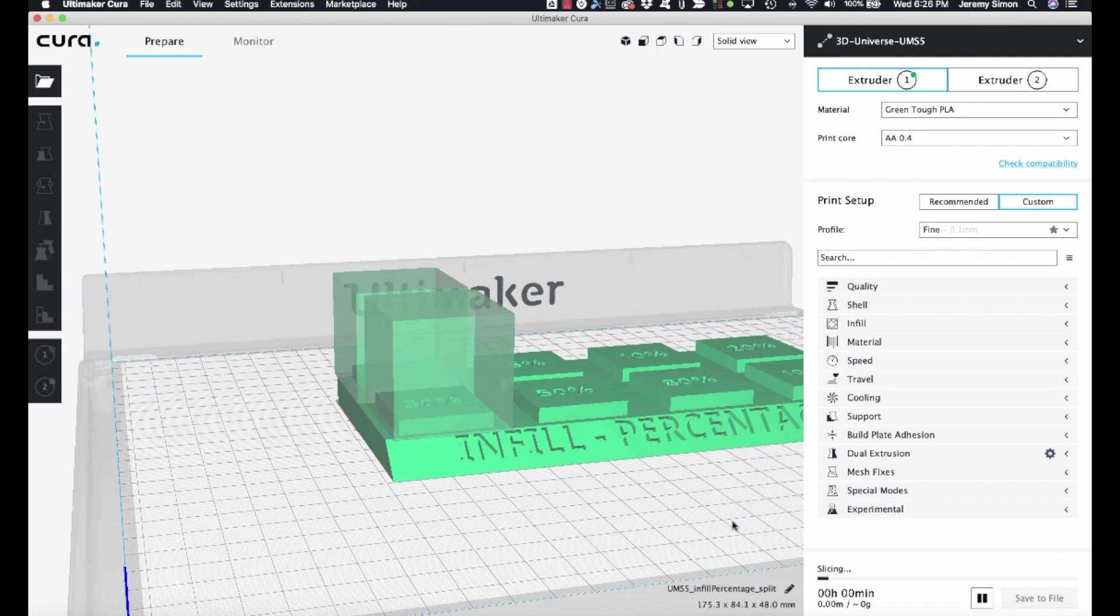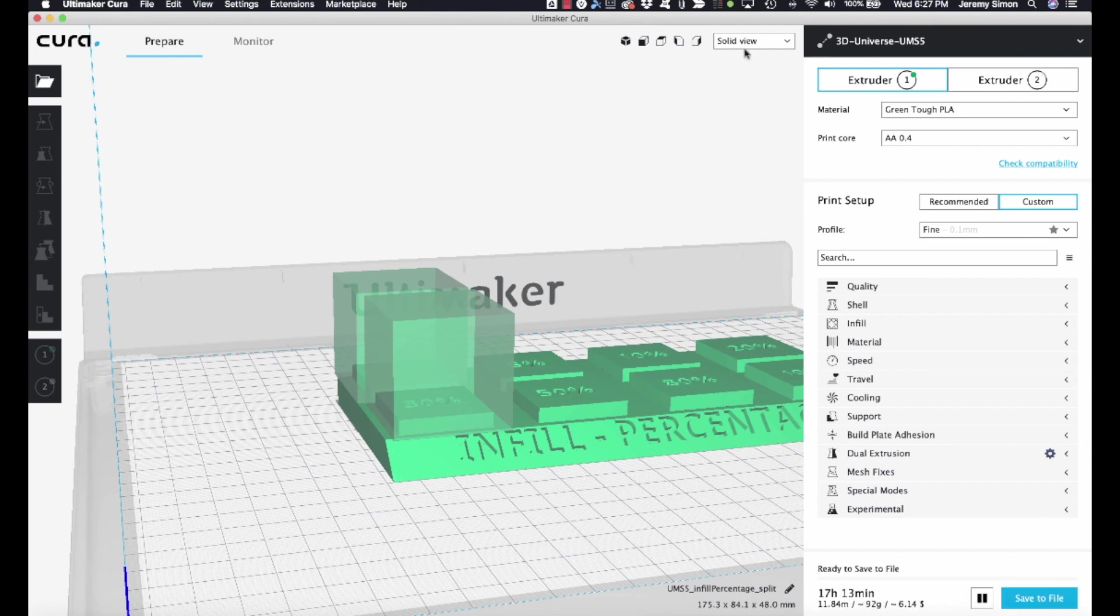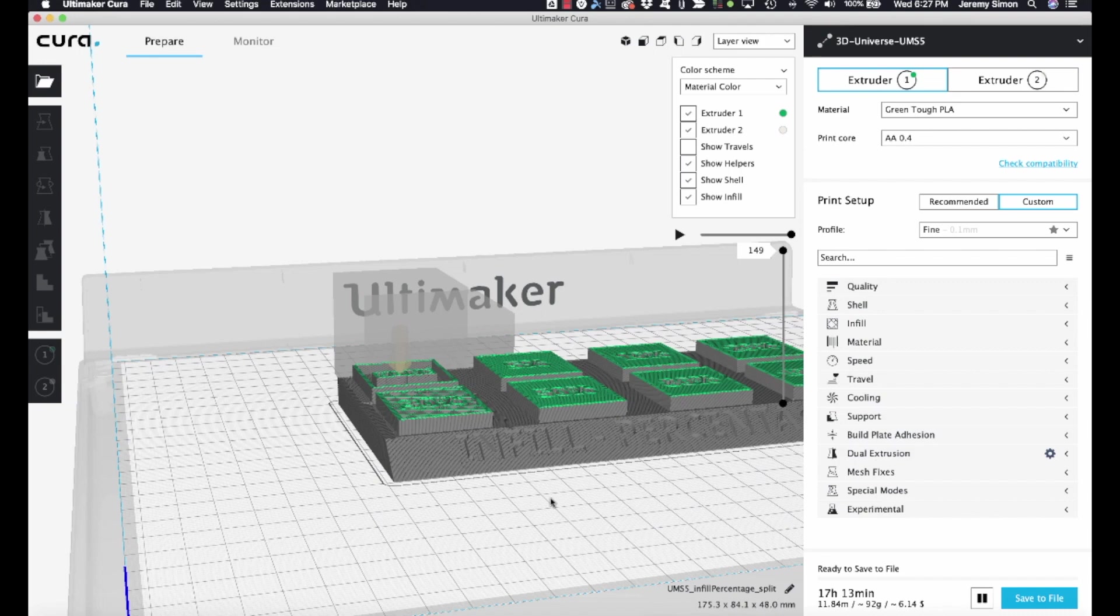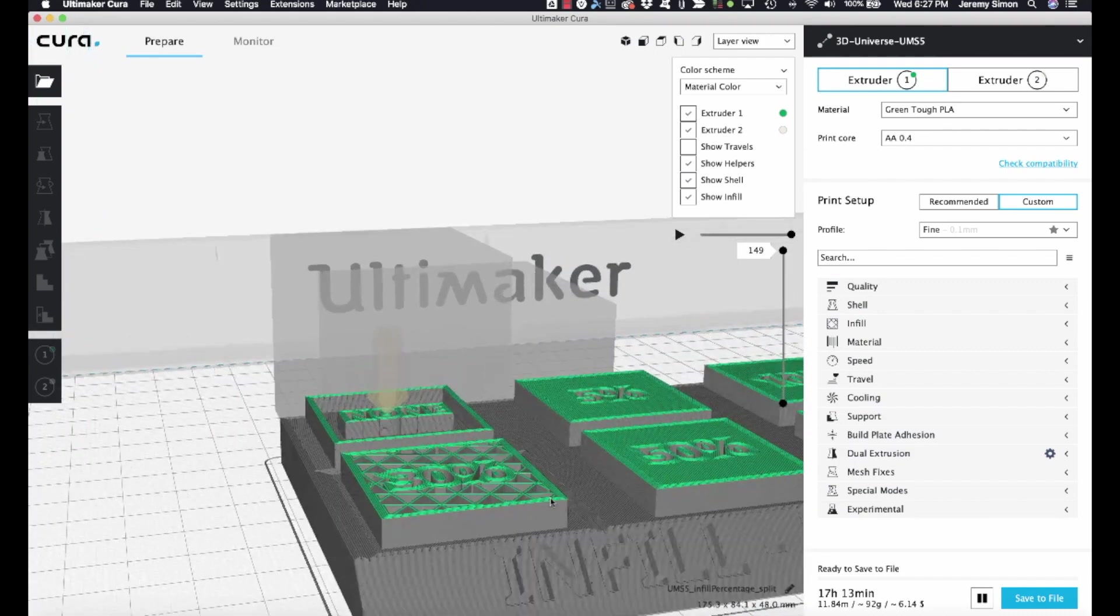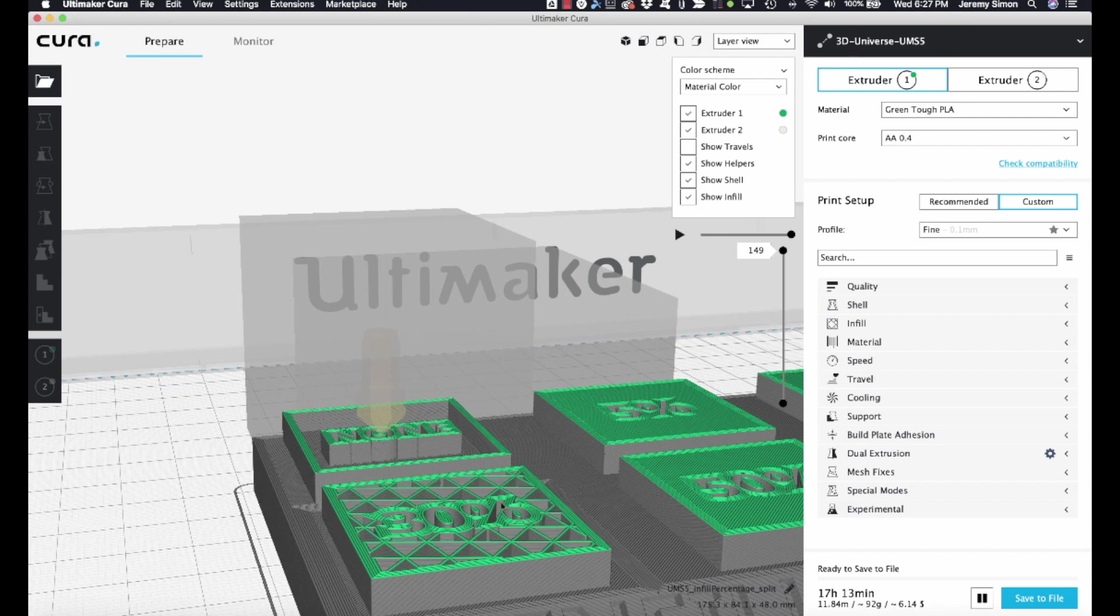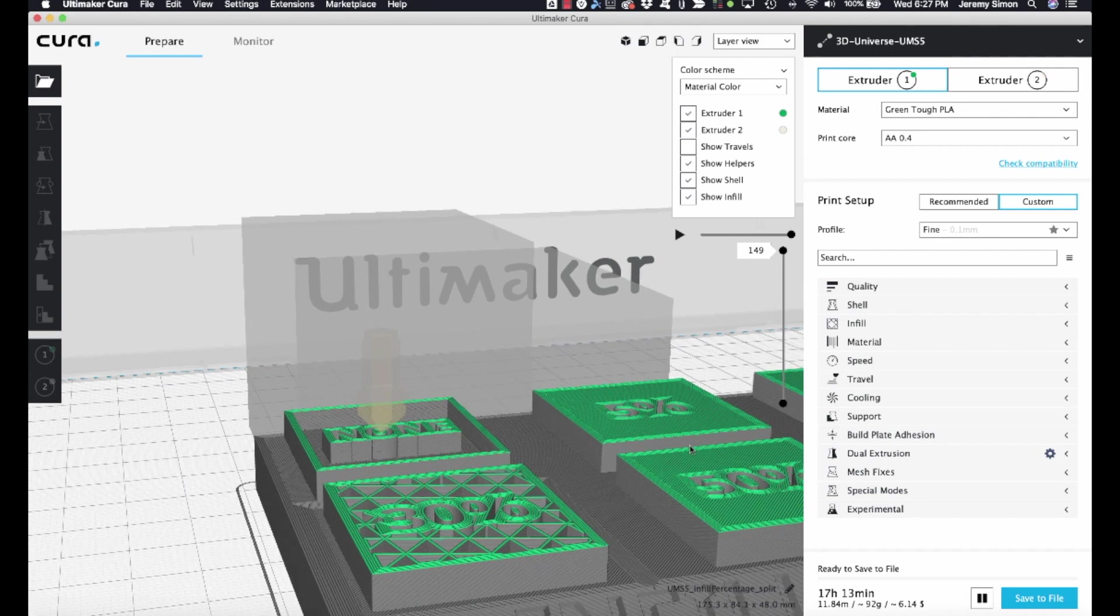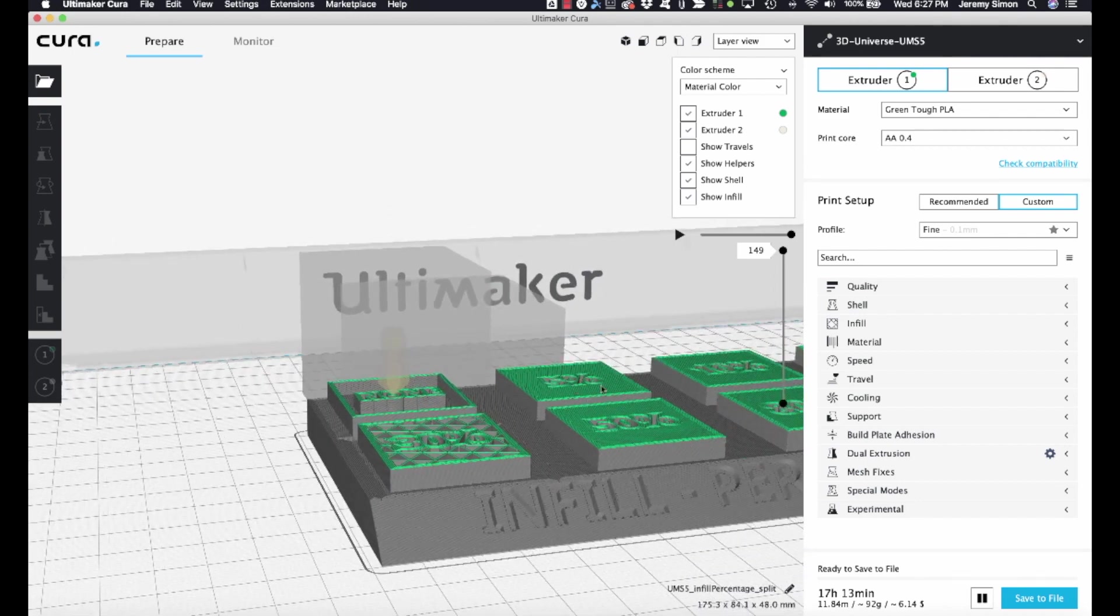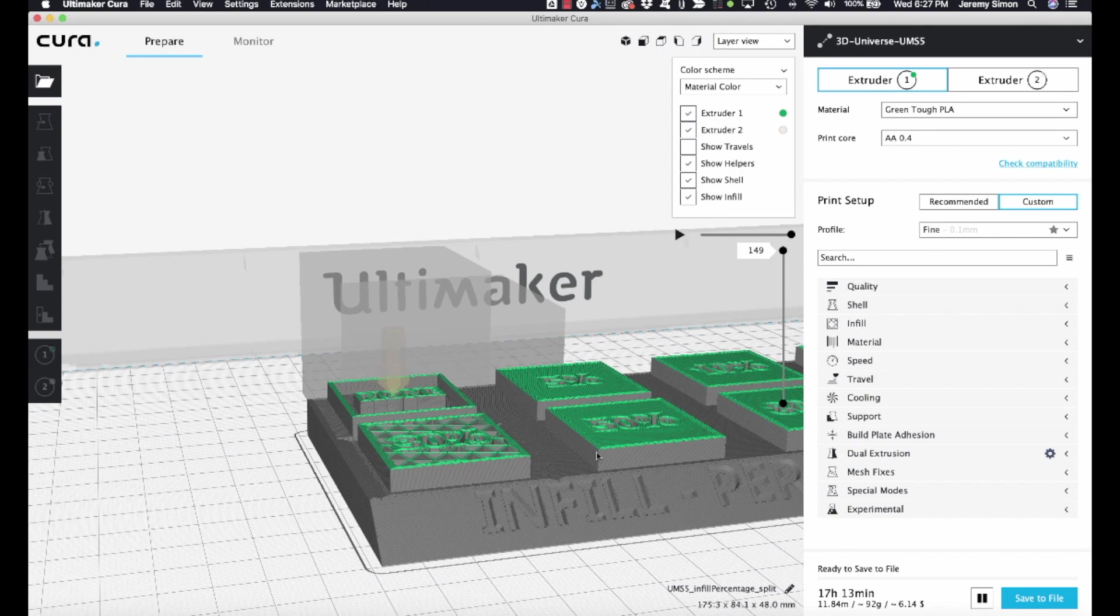Now we go back to layer view. And if we zoom in, now we'll see that that object is being printed with 30% infill. The other one has 0 infill. And we could proceed to do the same thing for these other areas, and print each of those with a different amount of infill. And you can use the same approach to customize any of the other settings that are available for any given region of your object.